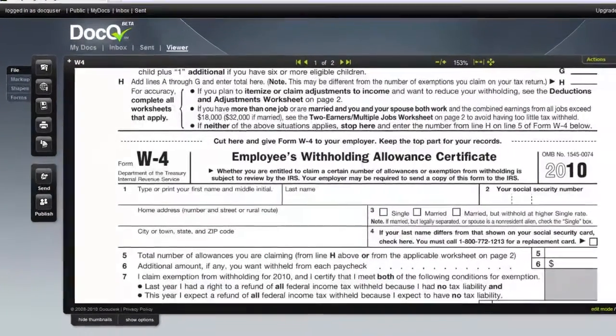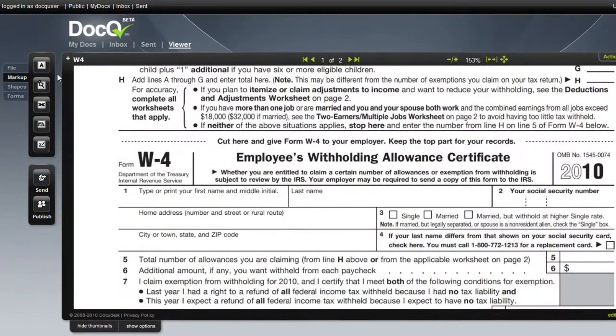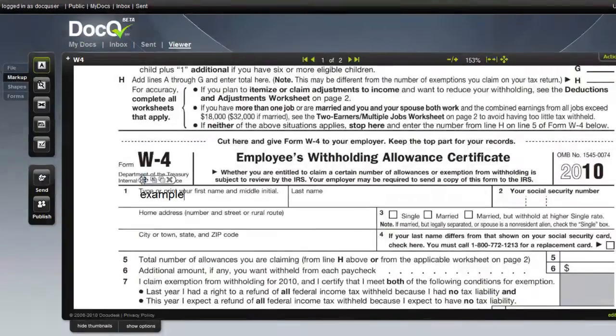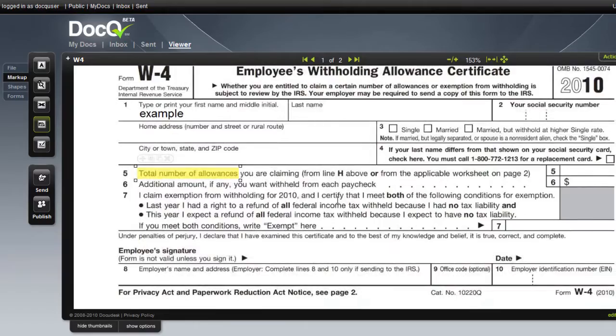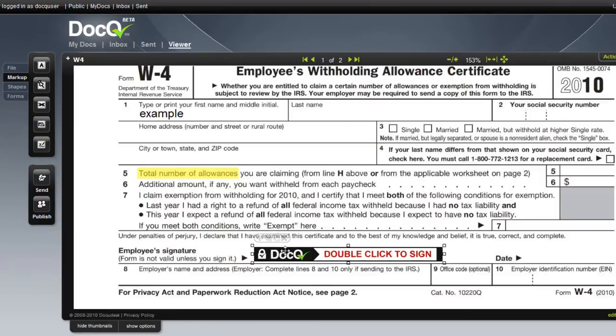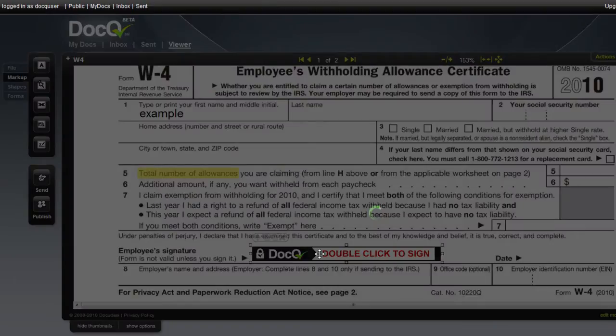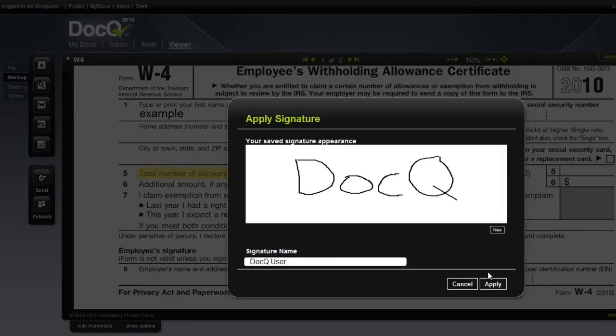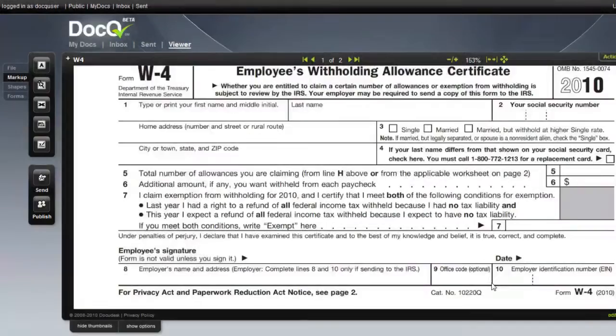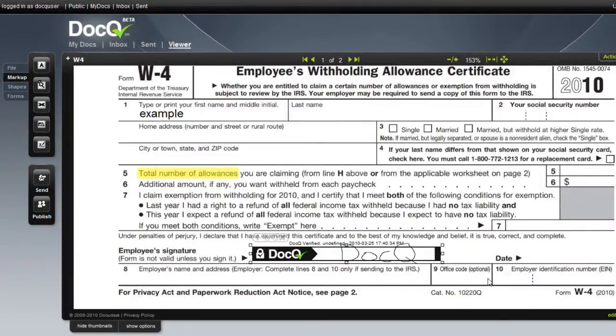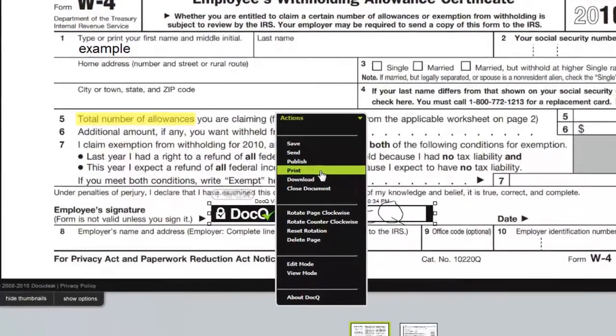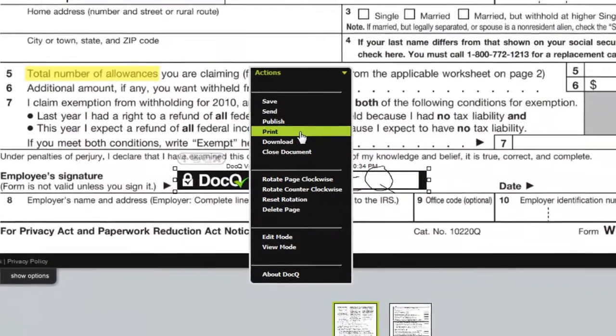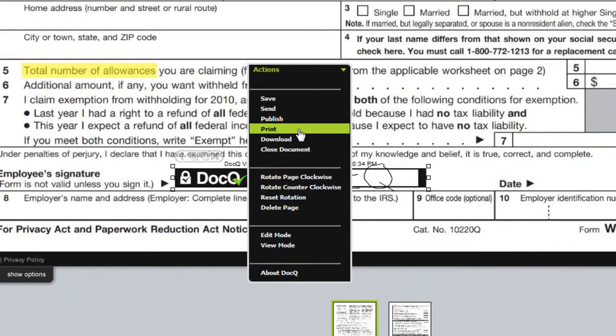You can now add text, highlights, and electronically sign the document. You can then send it directly through DocQ or print a local copy or download it locally as well.